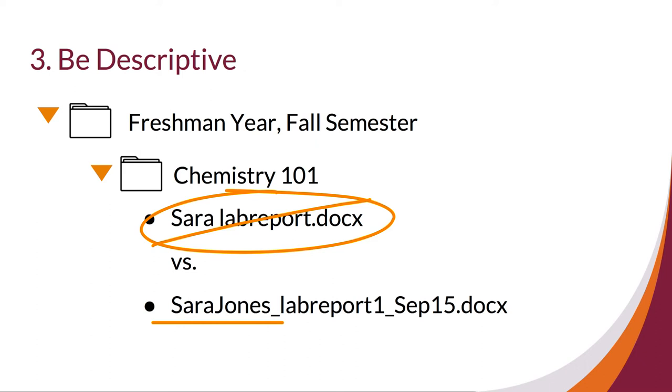Finally, note that spaces in document titles can be problematic for long-term data storage, so use the underscore key instead.